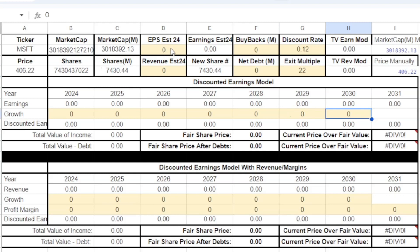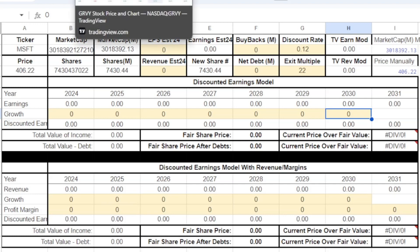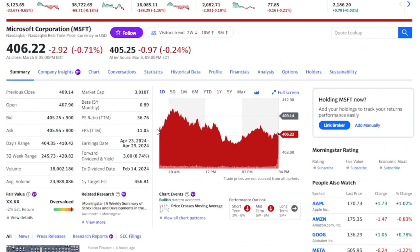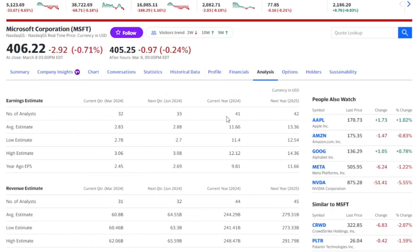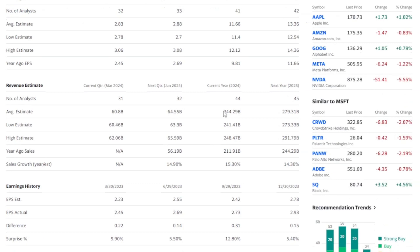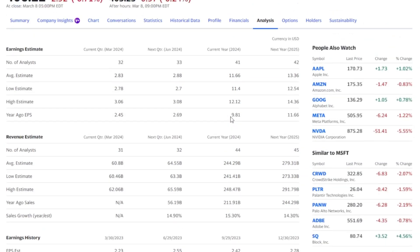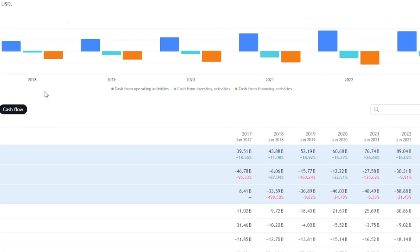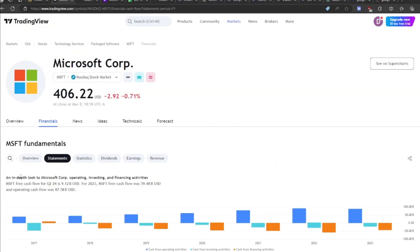To find earnings per share estimates and revenue estimates, we're going to use Yahoo Finance and TradingView. Here on Yahoo Finance, to find the earnings estimate we go to the Analysis tab, and we can see the EPS estimate right here — $11.66 is the average estimate among 41 analysts for next year, 2024. For the revenue estimate, the average is $244 billion. The other two numbers I like to find on TradingView.